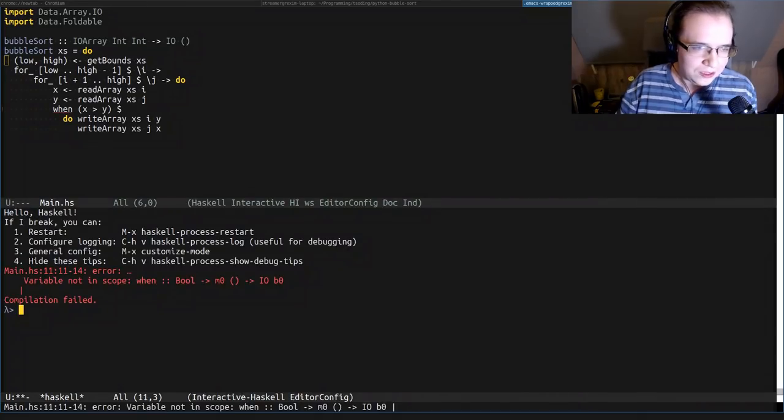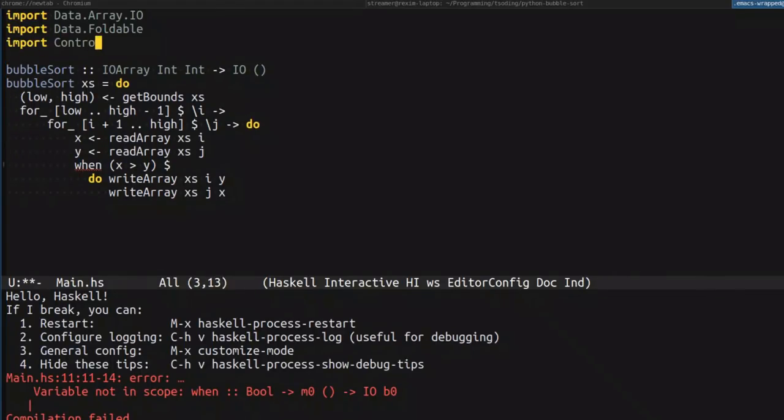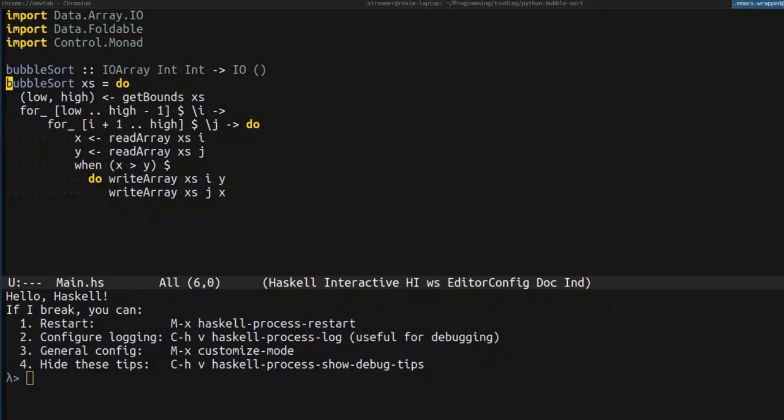Let's try to compile that. So it didn't compile because I forgot that a conditional operator is also in a separate package. And now it compiles.